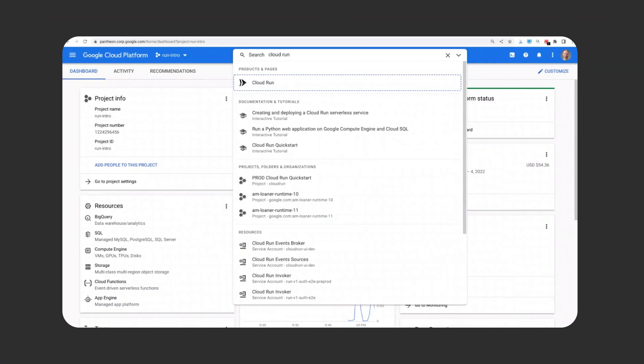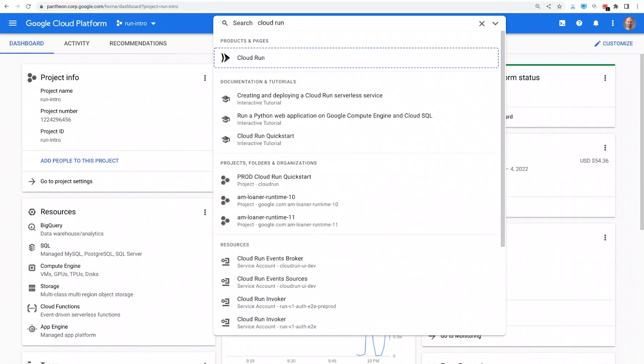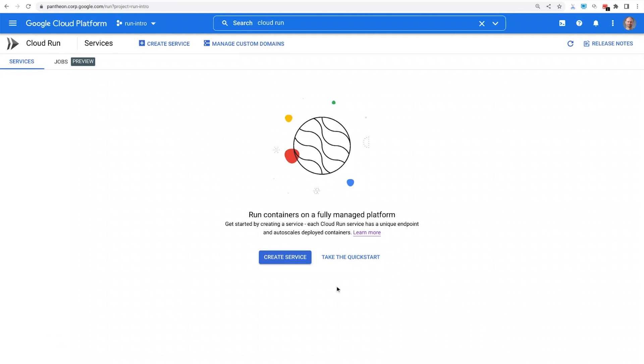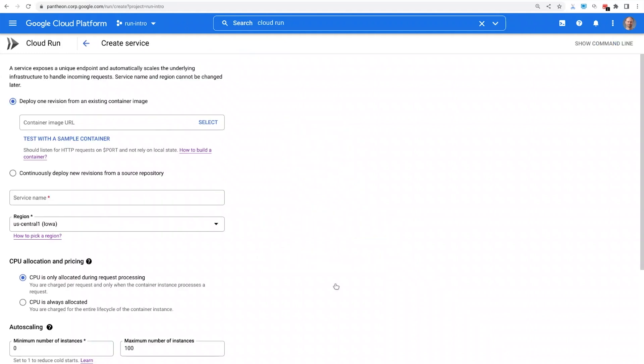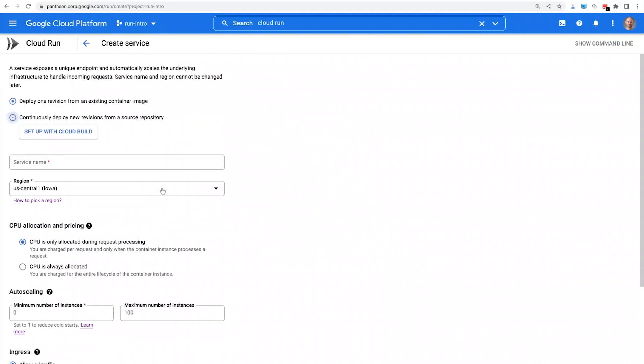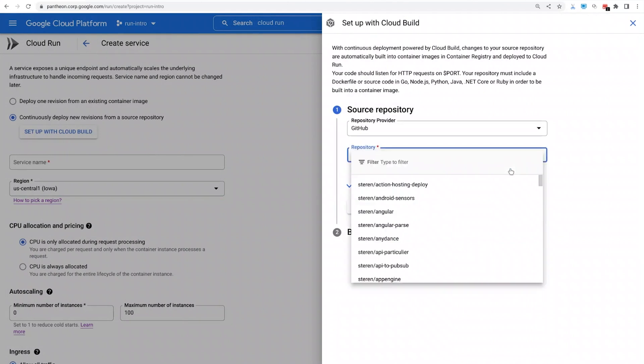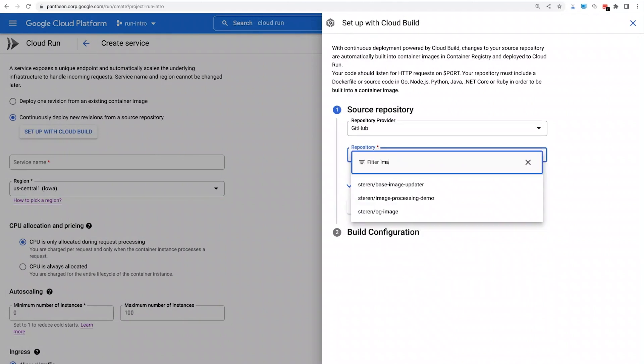Let's jump into a quick demo. I will show you how easy it is to deploy a Python app to Cloud Run from a GitHub repository. From the Cloud Console, I navigate to the Cloud Run page. I create a service. I select Continuously deploy from a source repository. A panel opens where I can connect to GitHub and select one of my Git repositories.